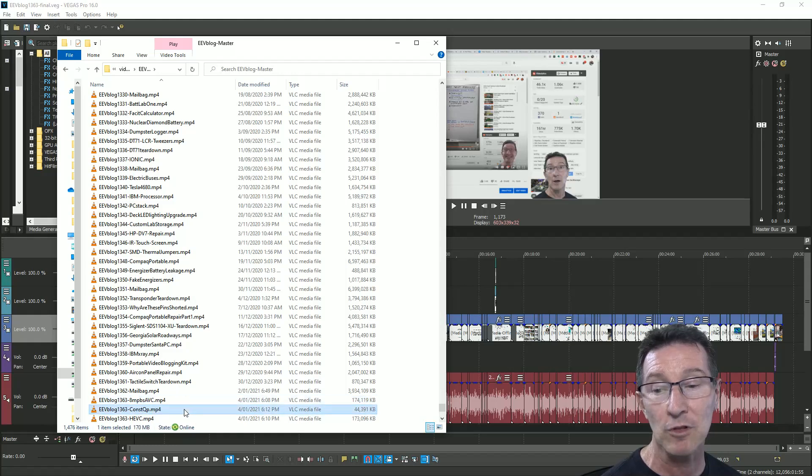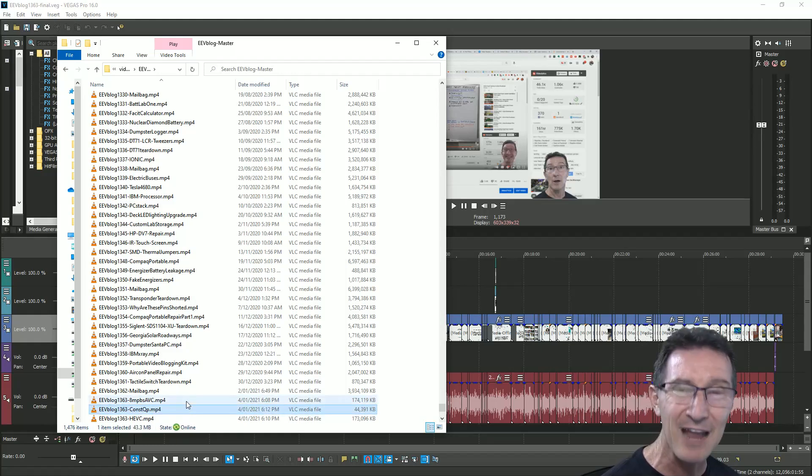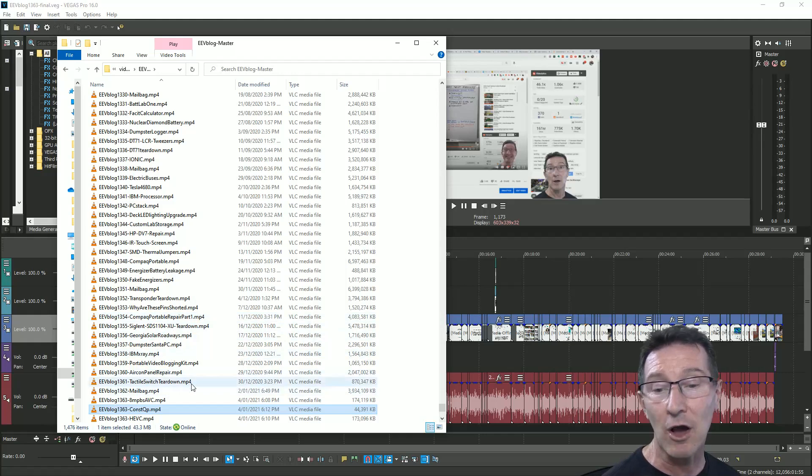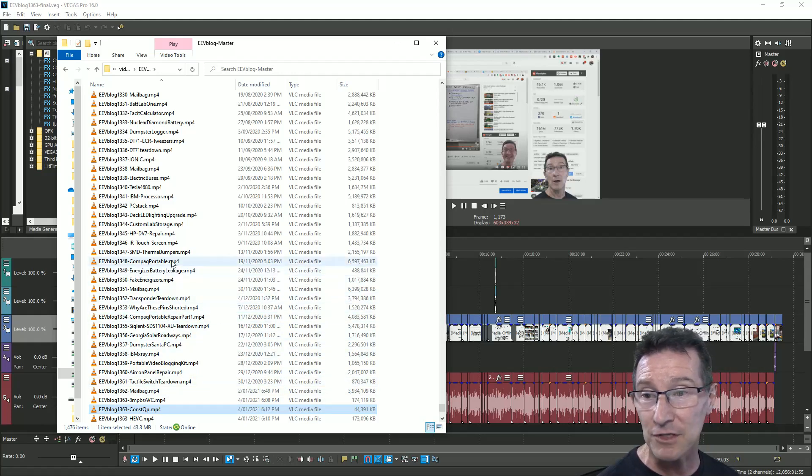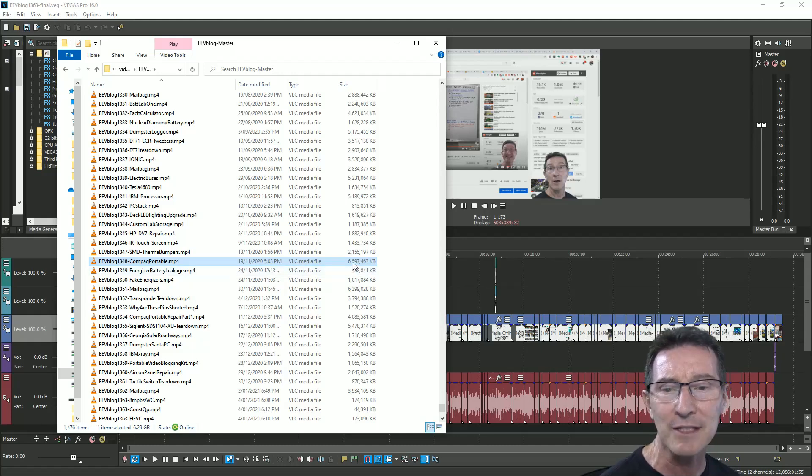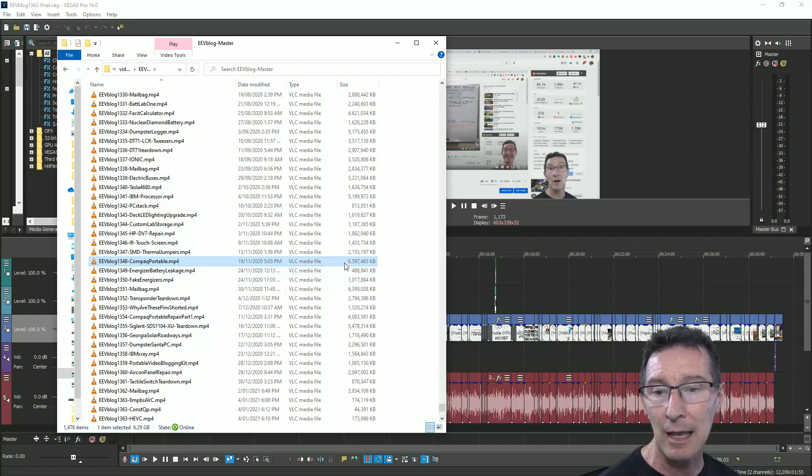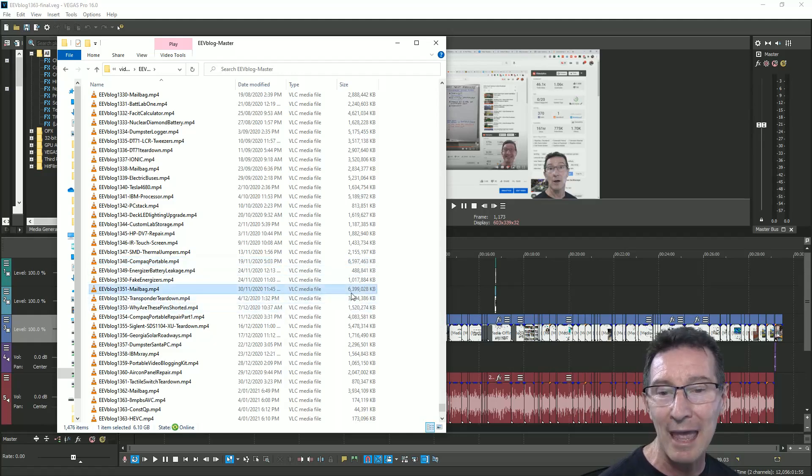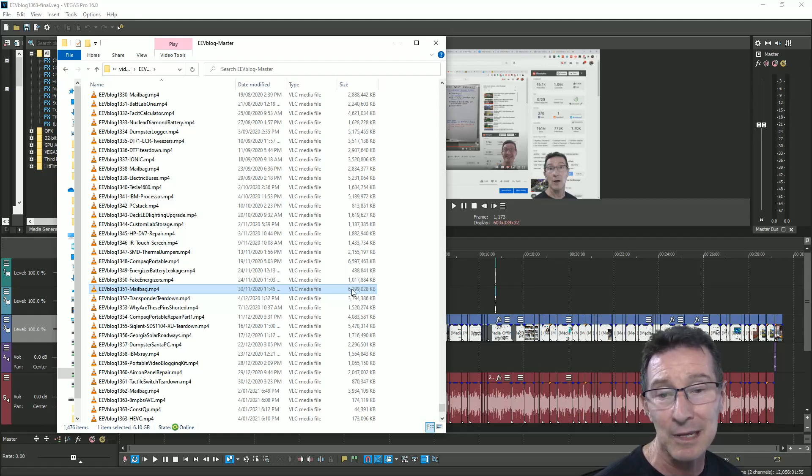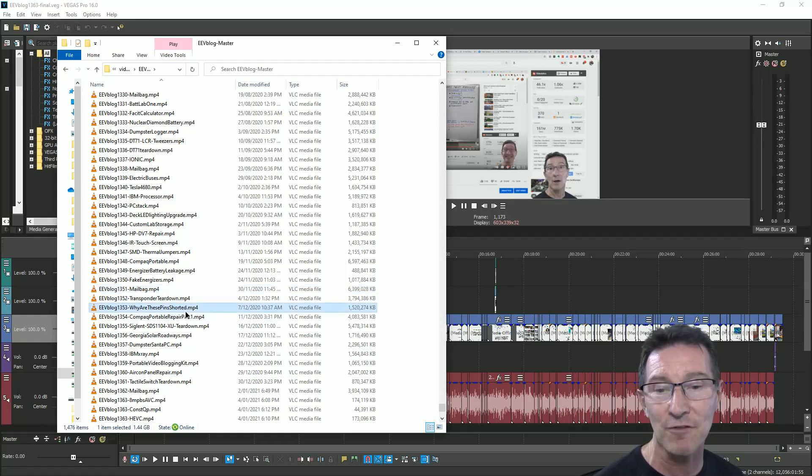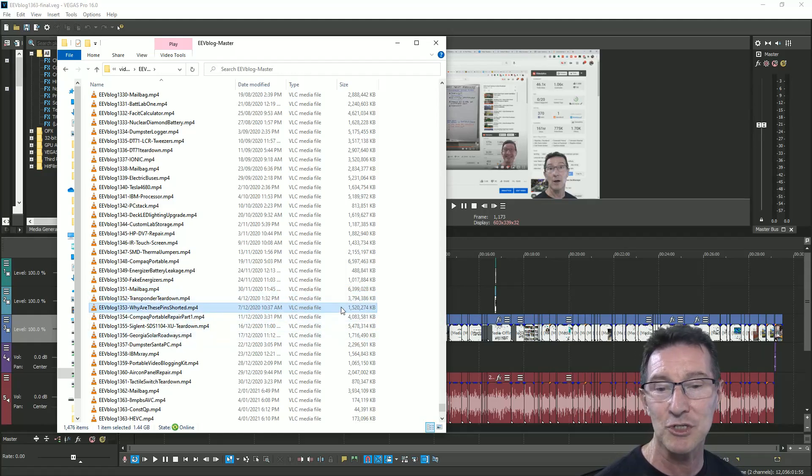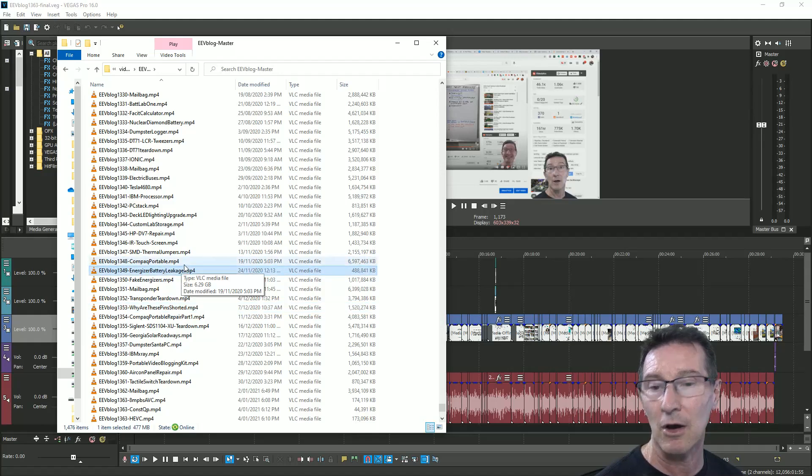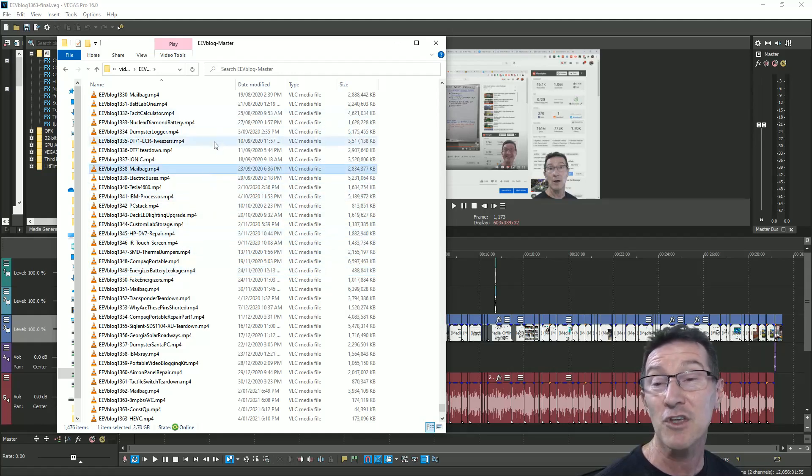So it was much smaller file size, but I can't really pick the difference. Once again, here's my files, some big ones like this compact portable teardown, but that's 4K, six and a half gigabytes, right? That is a lot. And mailbag, even though that's only 1080p, that's over 6 gig again, because it's an hour long. But you know, why are these pins shorter? 1.5 meg. My file sizes are right up there.